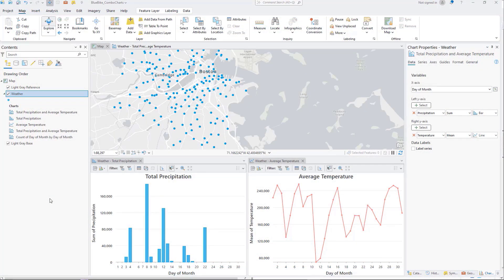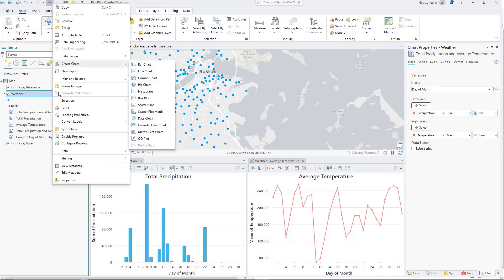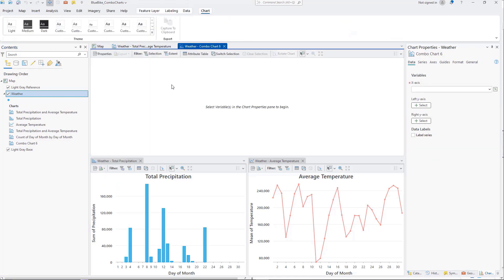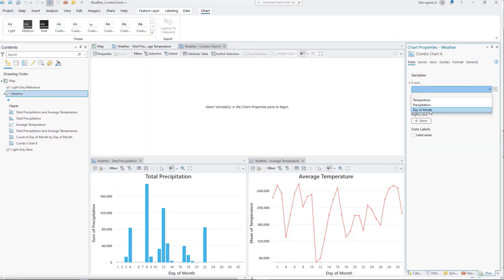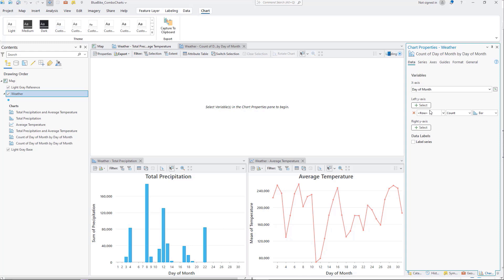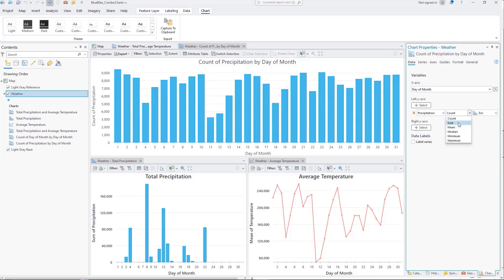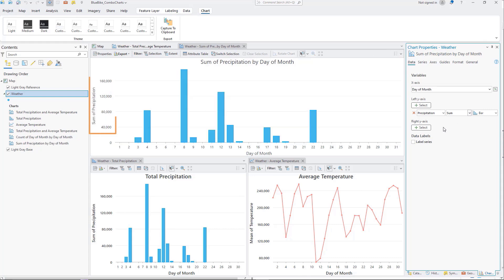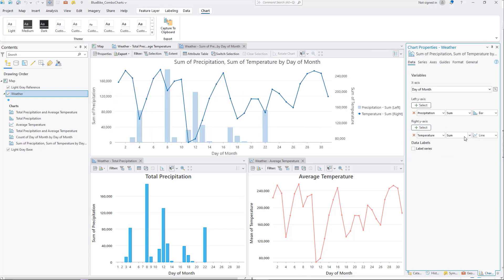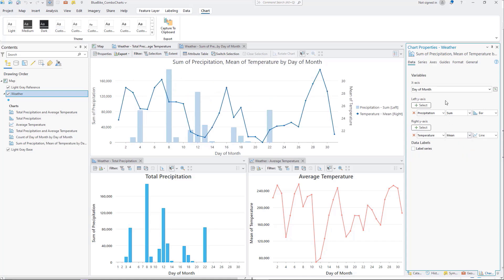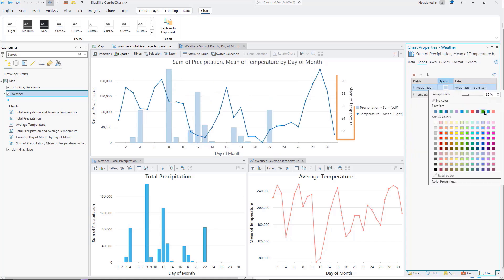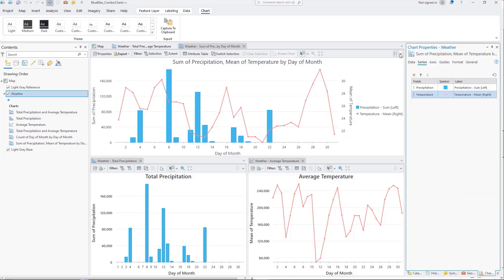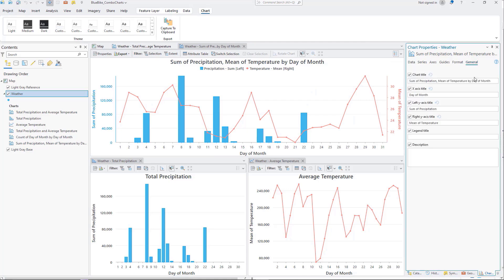The new combo chart allows you to combine both bar and line series into a single visualization, and can also include a secondary y-axis which can be useful for comparing datasets with different scales. For example, you can display total precipitation as bars on the left y-axis and average temperature as a line on the right y-axis. This gives you the flexibility to visualize and compare different types of data in a single chart.